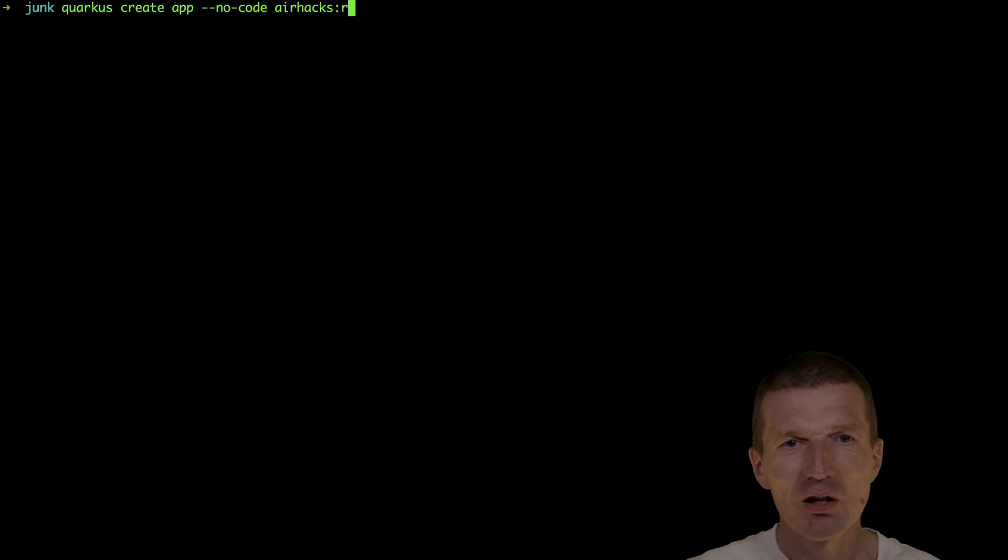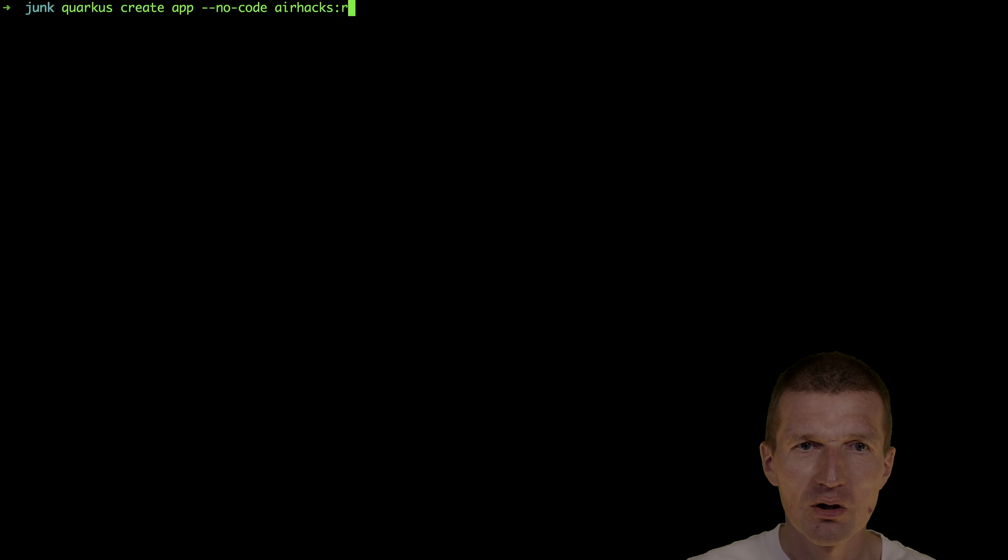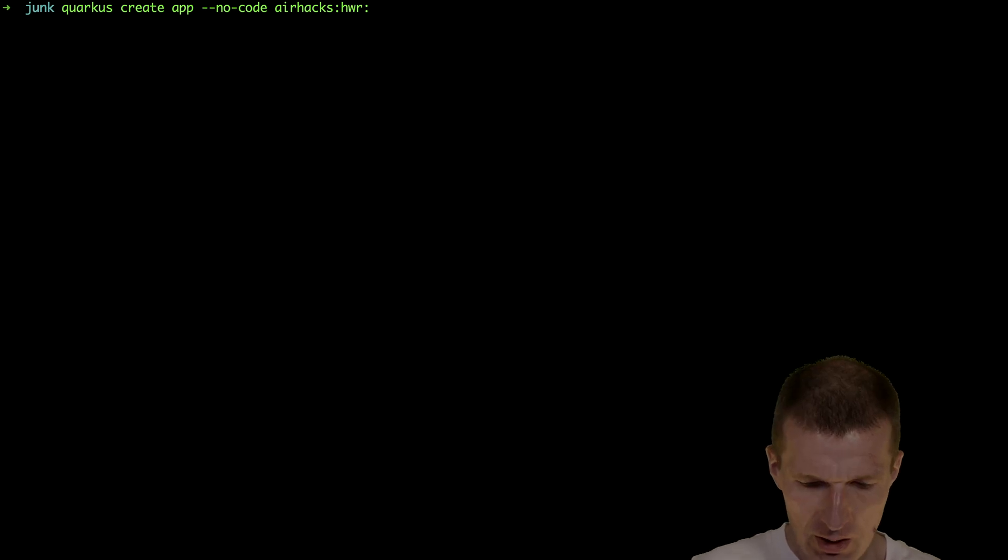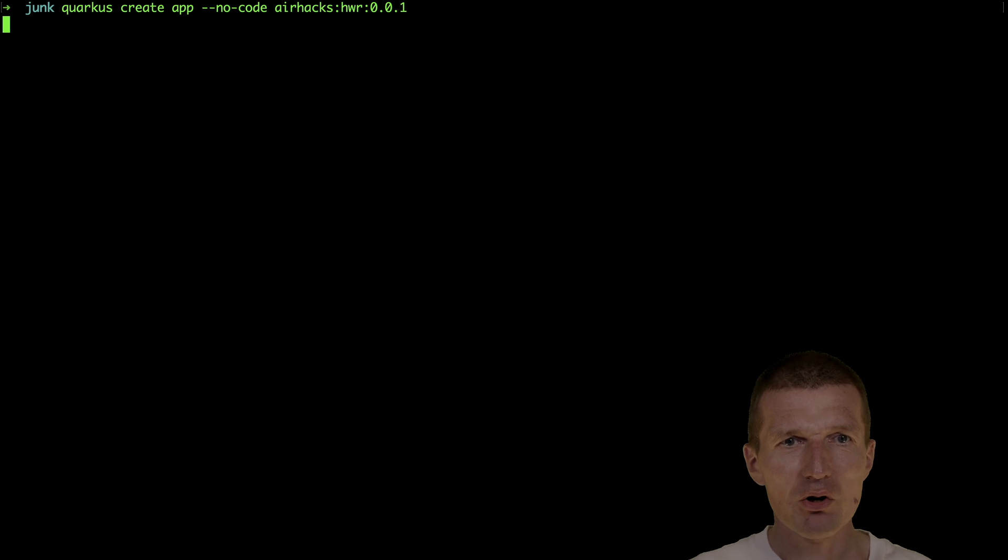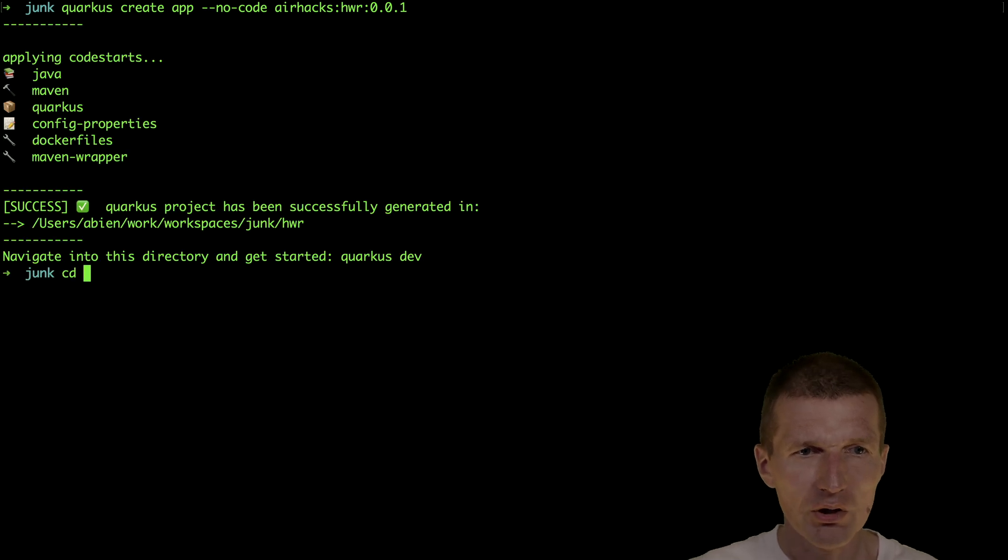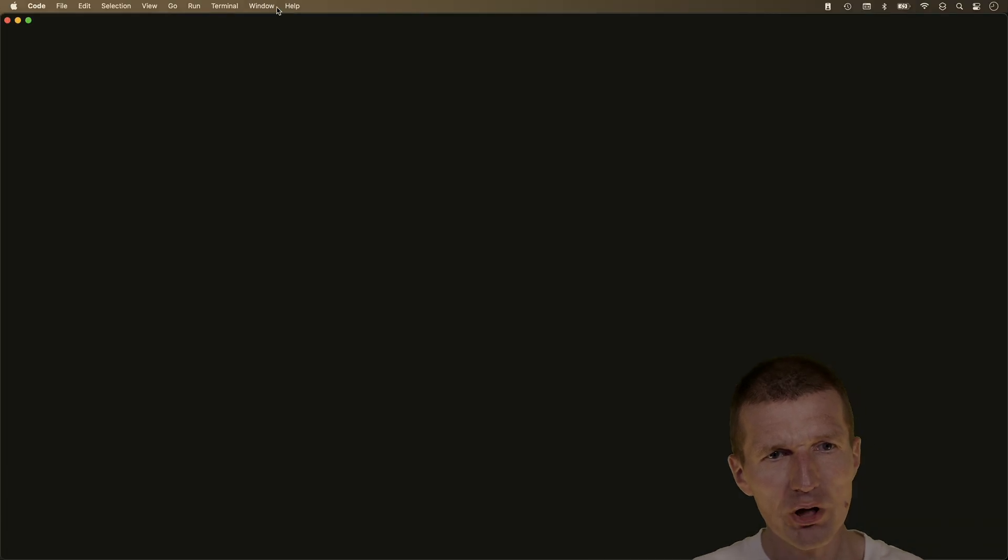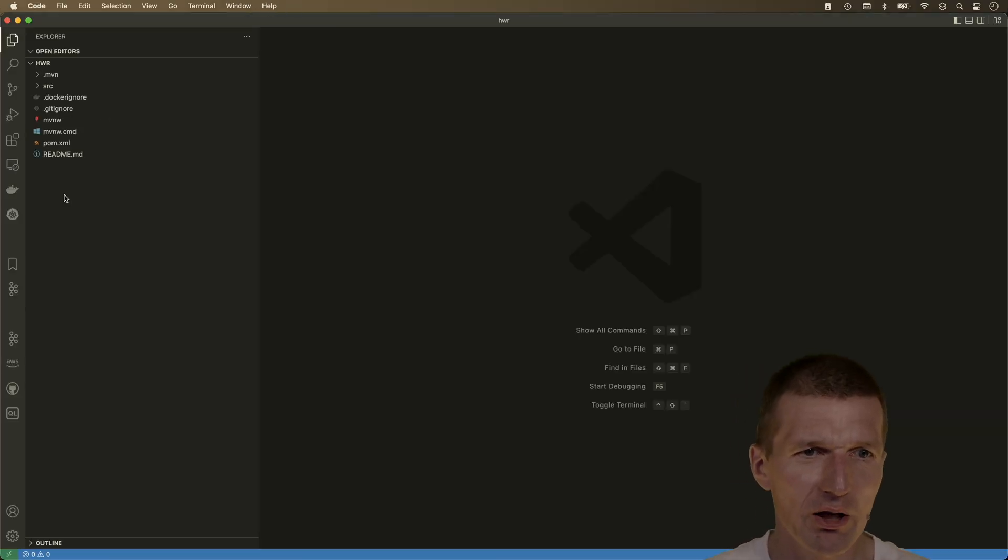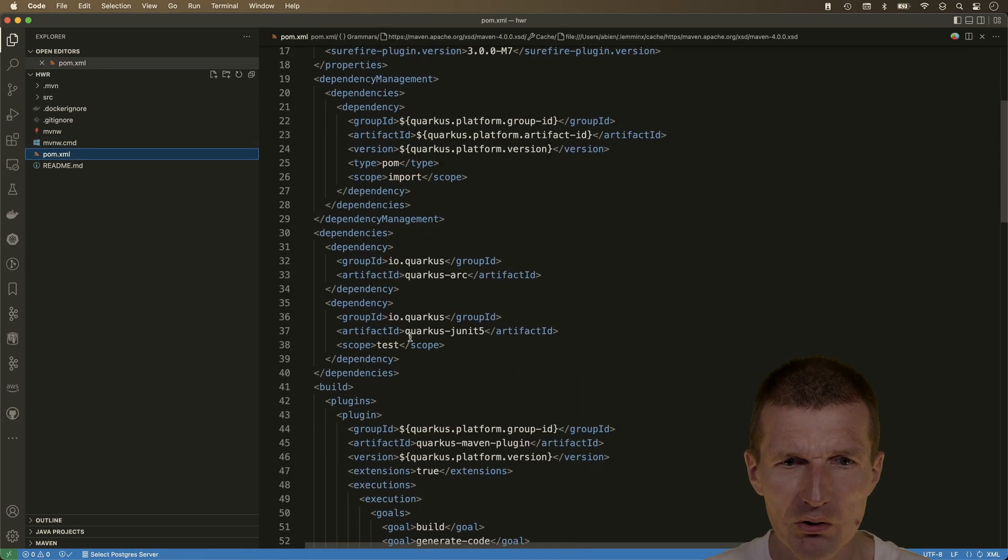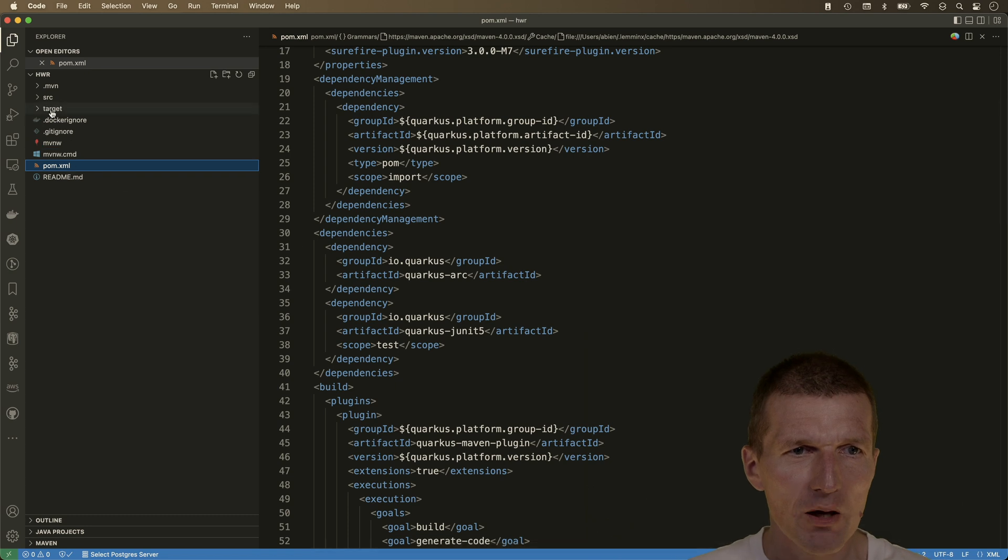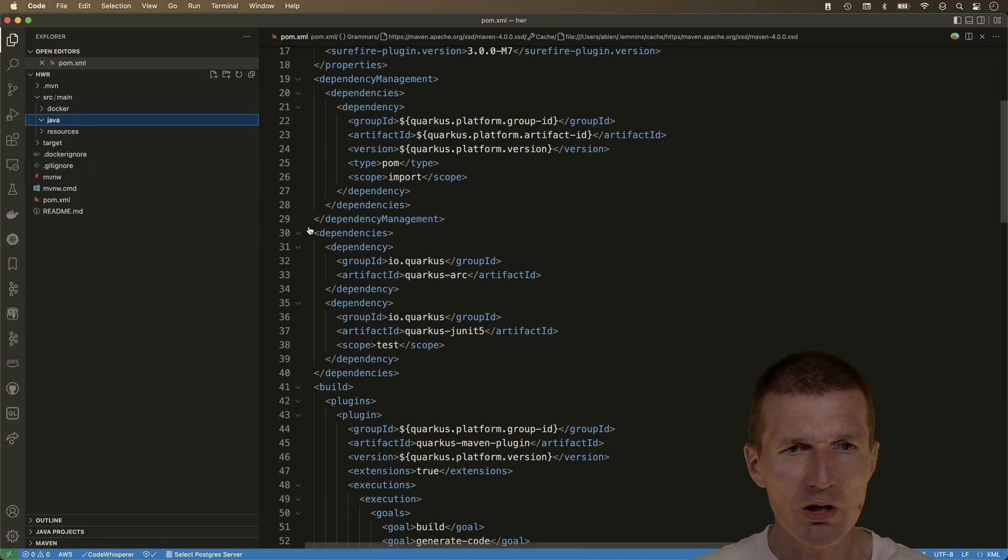AirHex, let's say Renard, or just Hello World Renard, and 001 is the version. This created an empty Quarkus project, or at least it was my intention to create it. Empty means there is just the dependency injection arc extension, and the source should be empty. Yes.